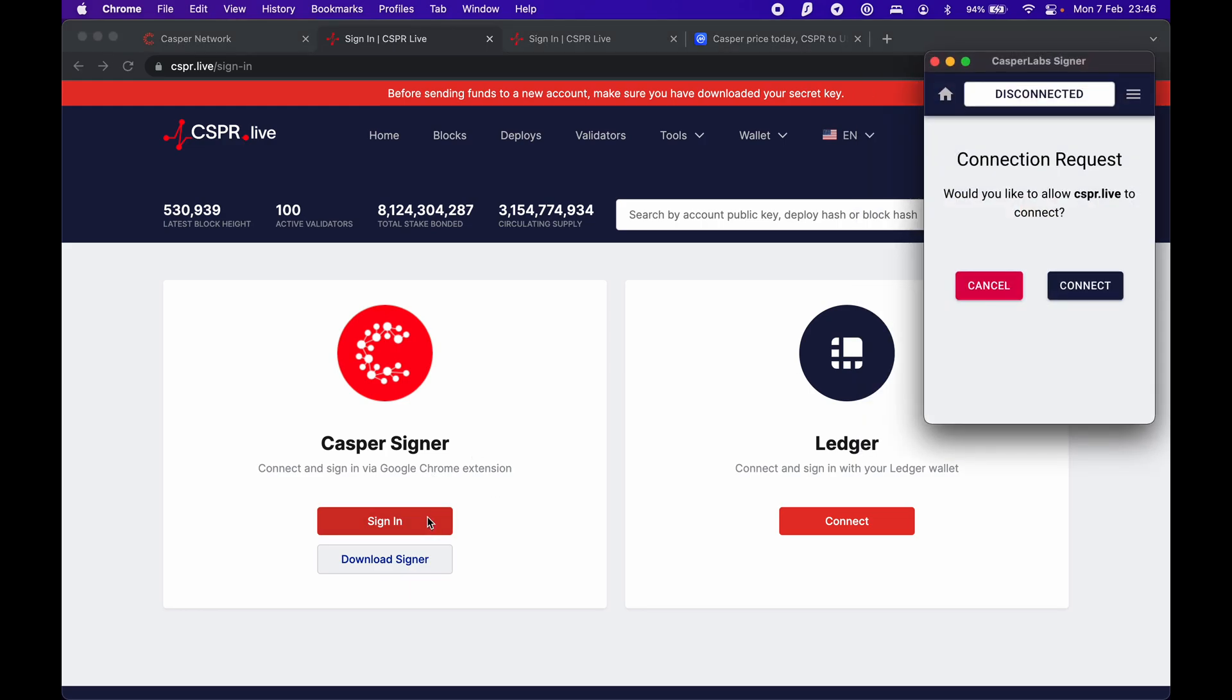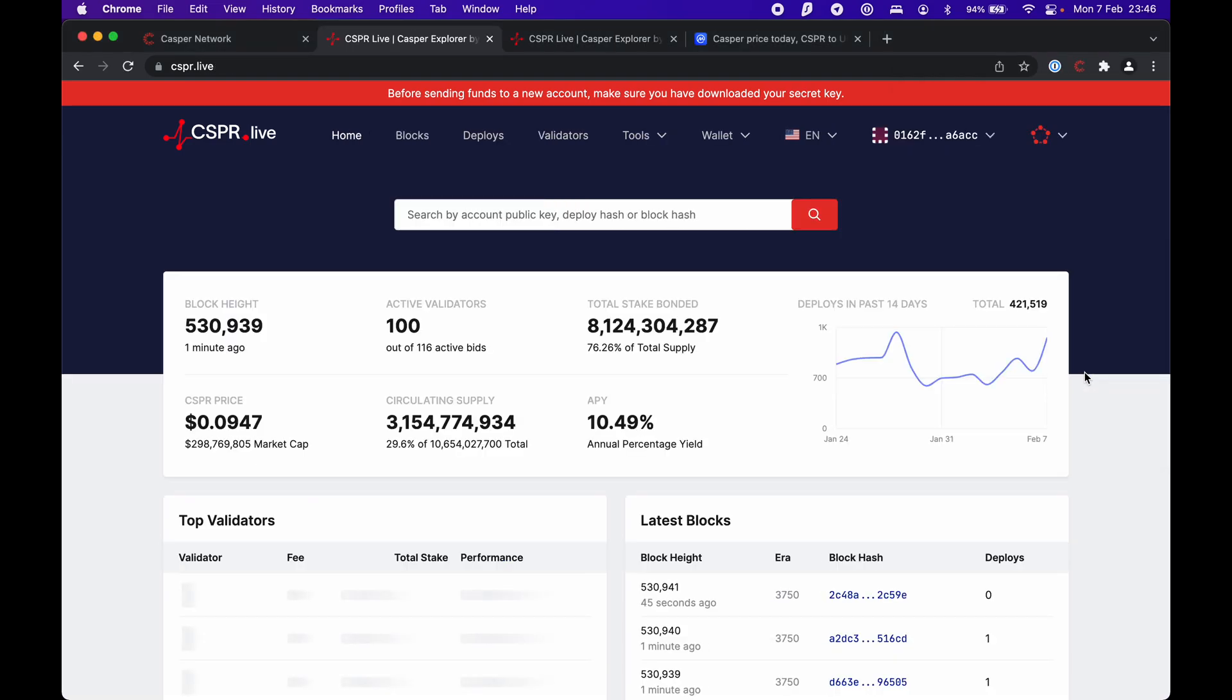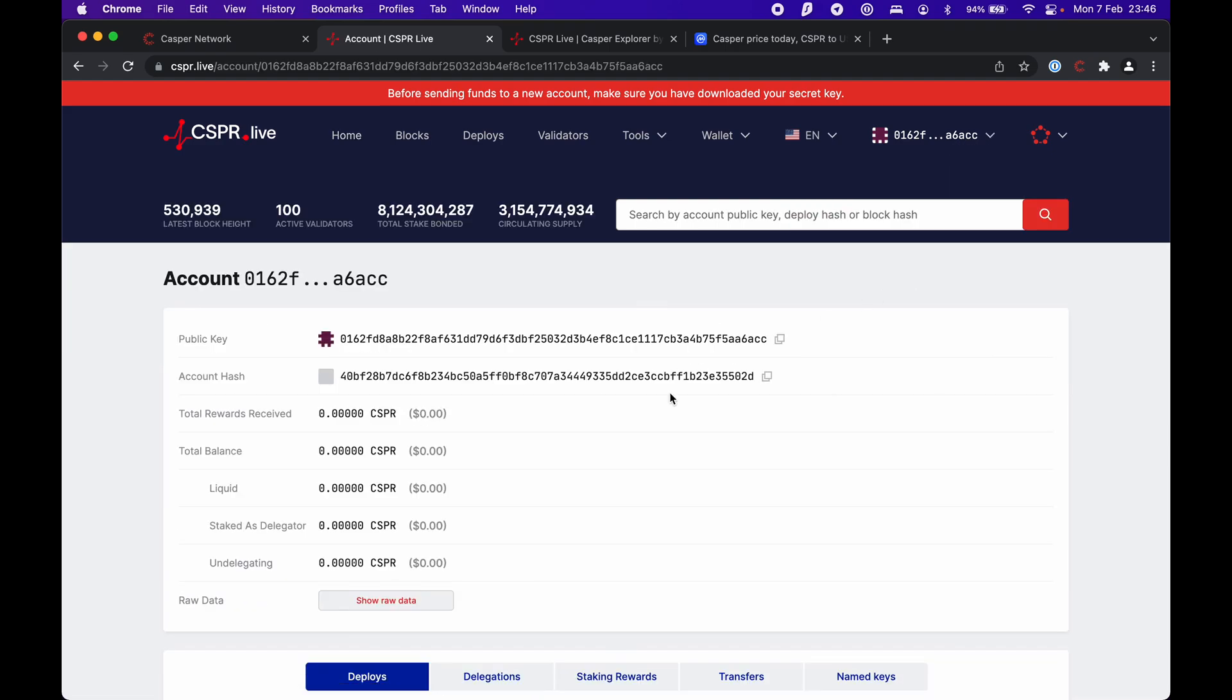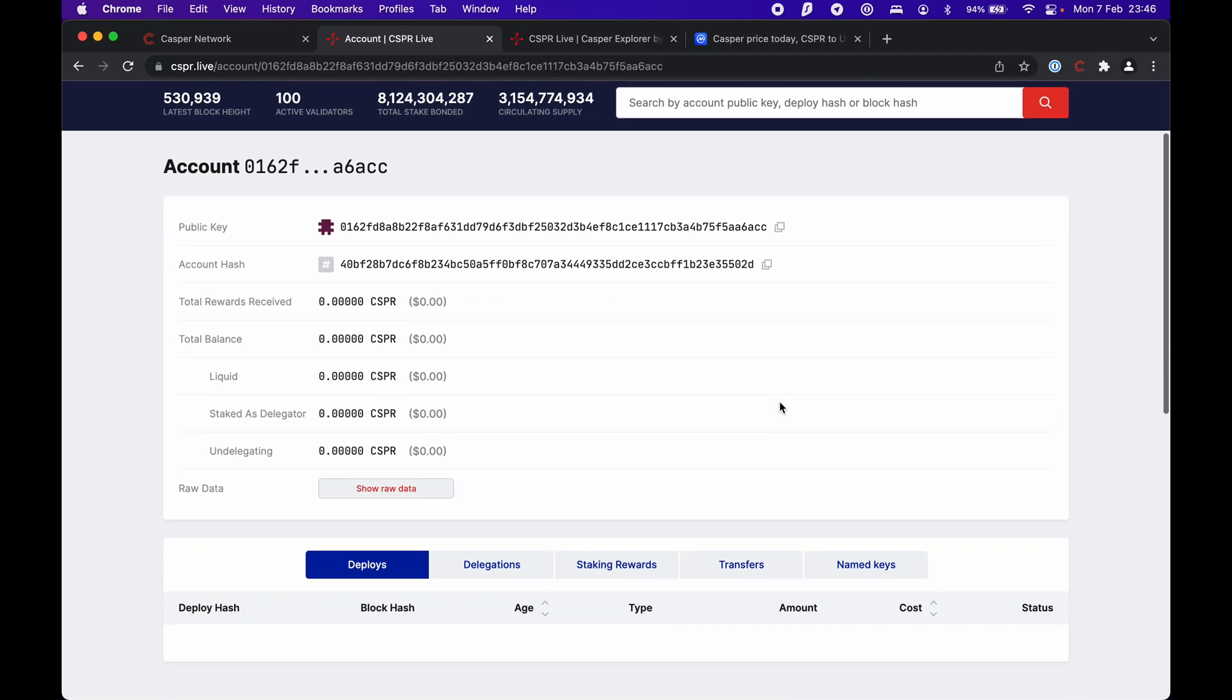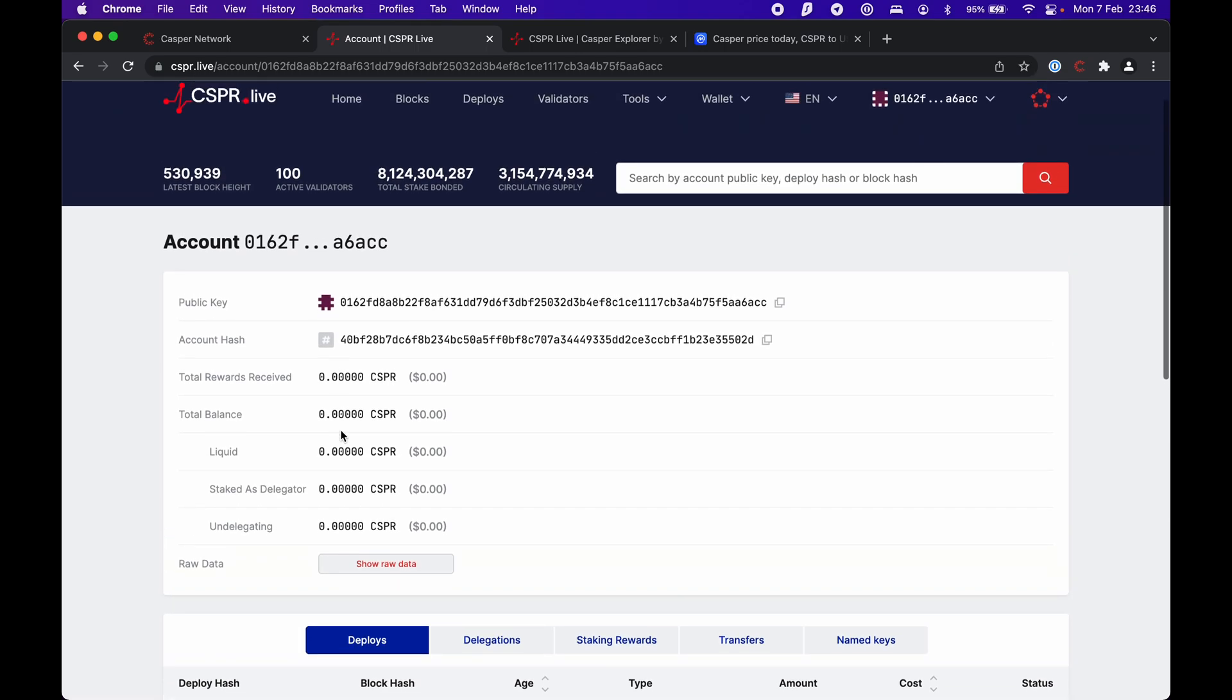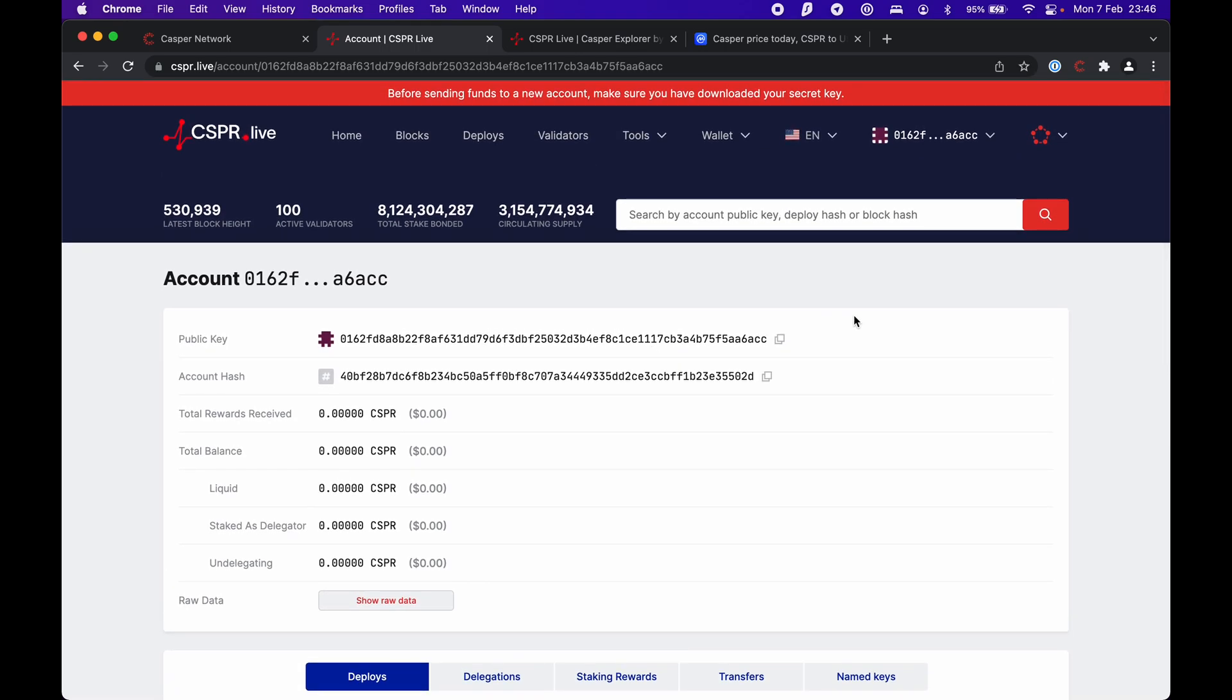We have to confirm that we want to connect to the website with our signer. We approve the connection. As you can see here, we're already connected. You can go to view accounts to see your public key, the hash of your account, and how many CSPRs you have. I don't have anything here because I just set up the account.